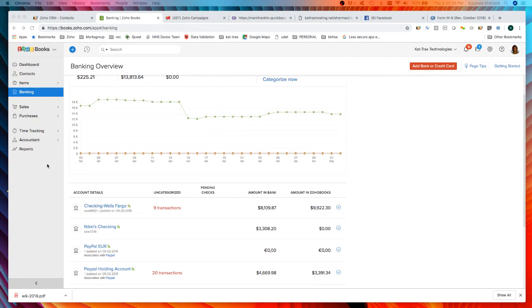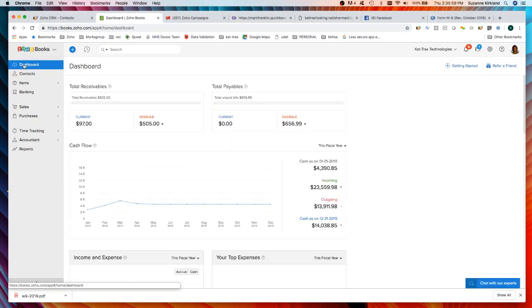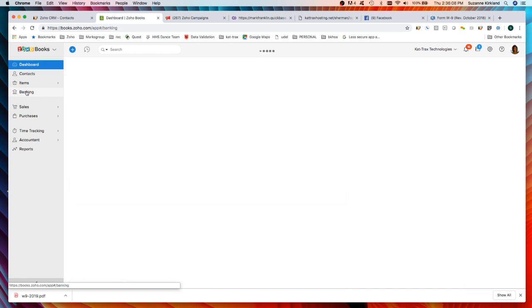So here we're looking at the Zoho Books dashboard. To get into the banking area I'm going to click on banking over here in the left side gray nav panel.